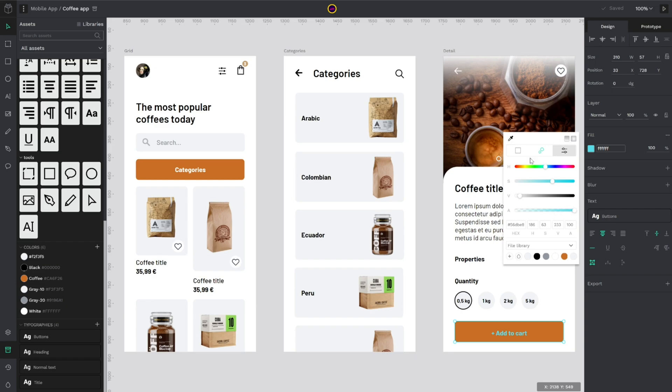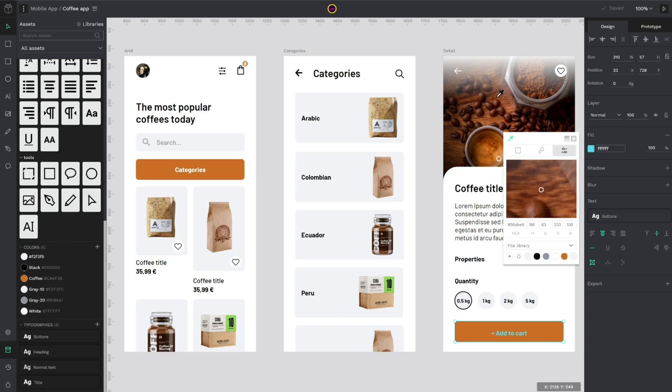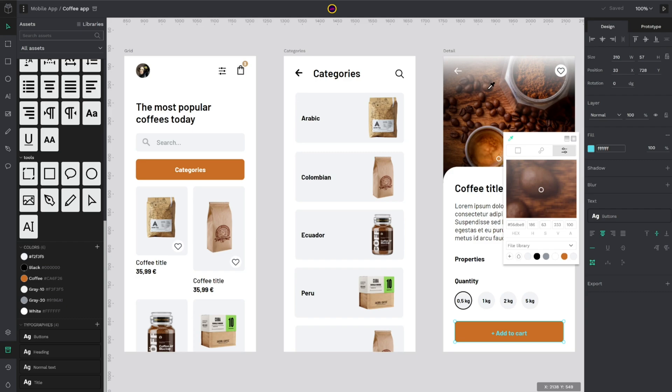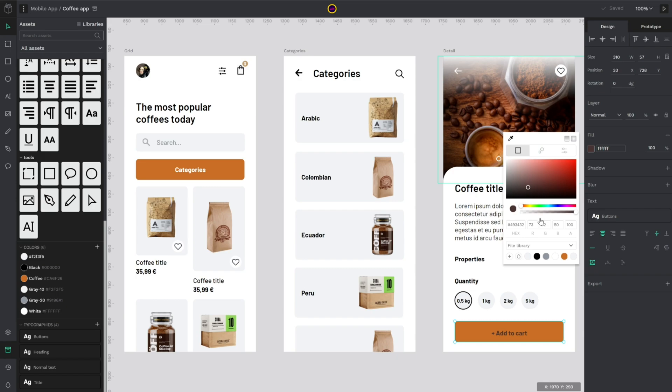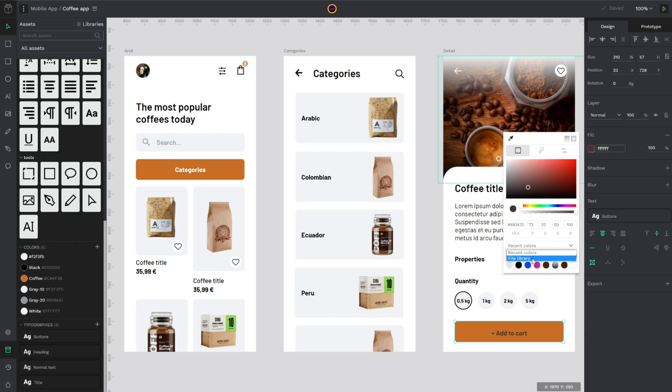In this color picker you could pick a color from the workspace. As you can see you have a review with zoom, so it's easier. And you have the file library color or the recent colors you used.